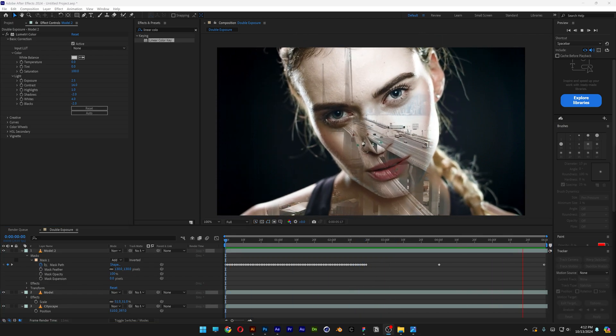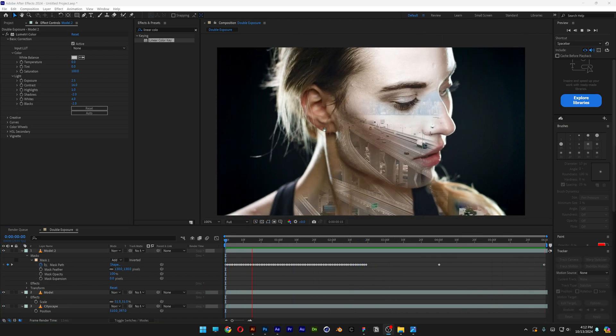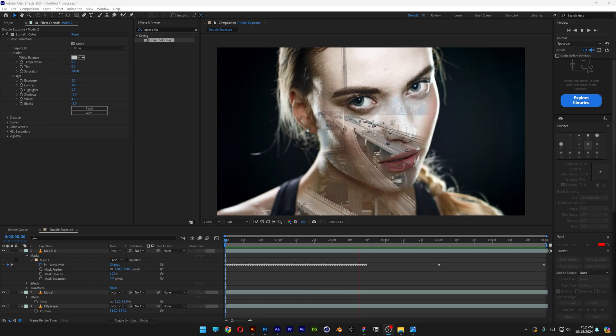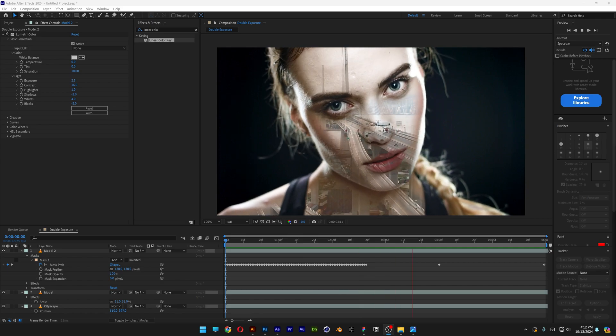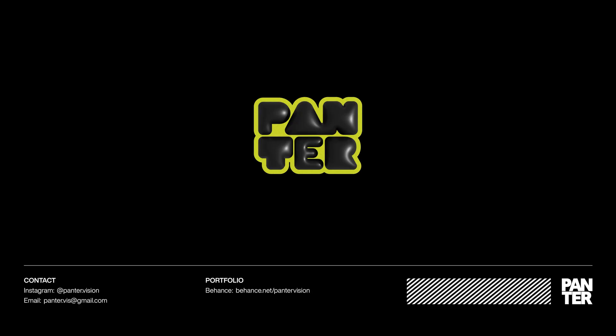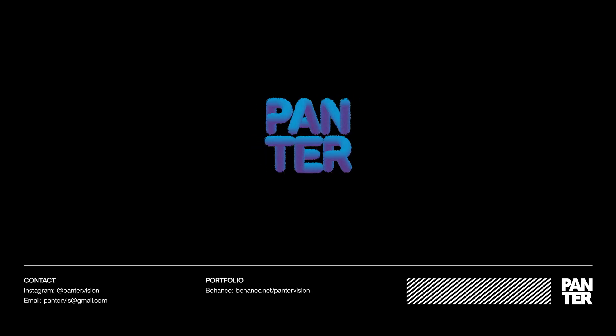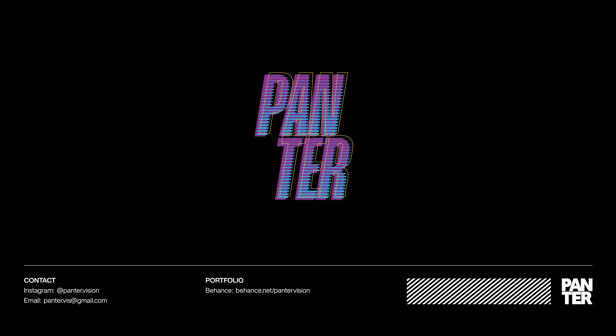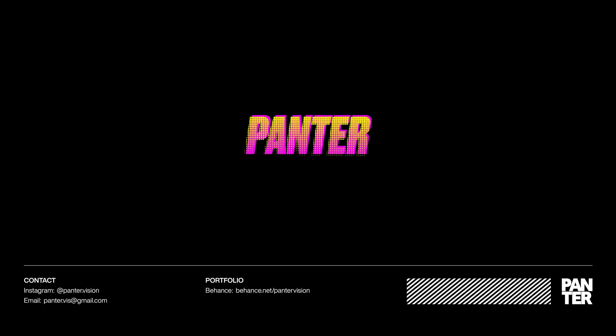And this is how I make double exposure videos like a pro here in After Effects. Thanks for watching. I'll see you next time.